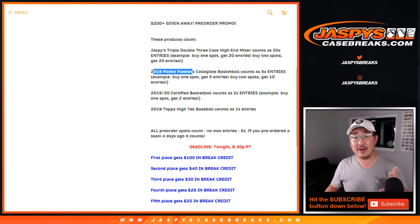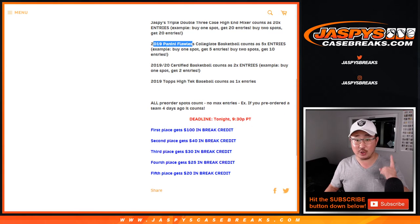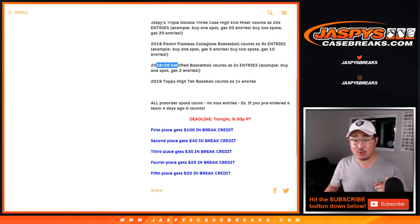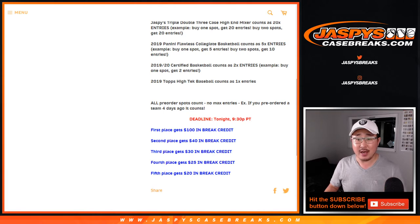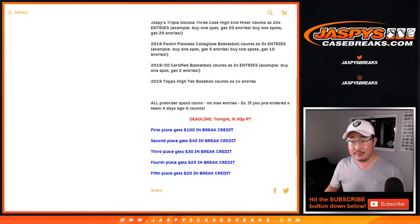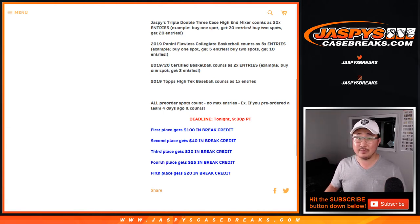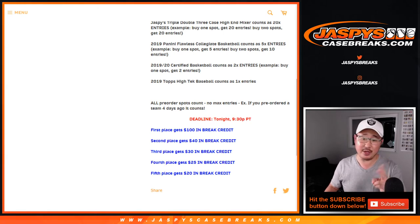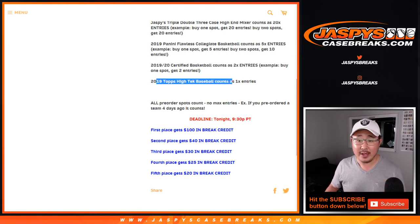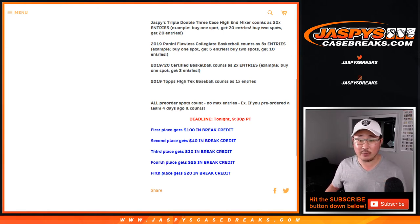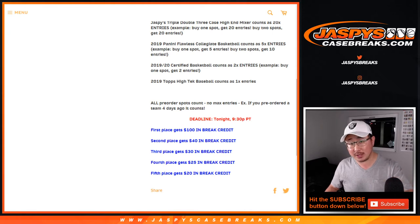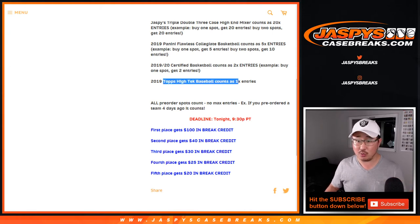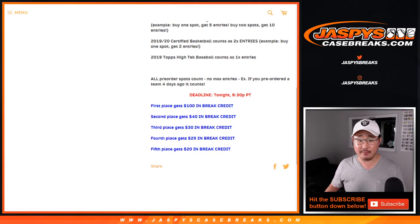It counts as five for each spot that you get. For 19-20 certified basketball, pick your teams one and two. If you bought a spot, if you picked your team, one spot gets you two entries in the promo. And Topps High Tech baseball, which also drops on Wednesday, November 13th, tomorrow counts as one entry right there.